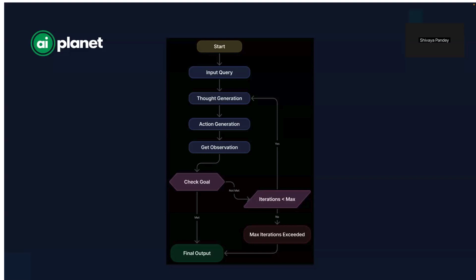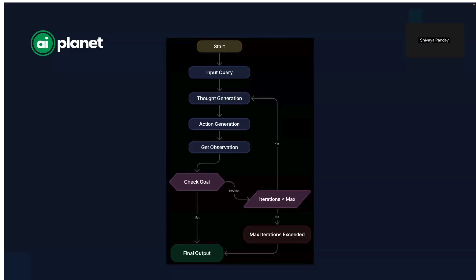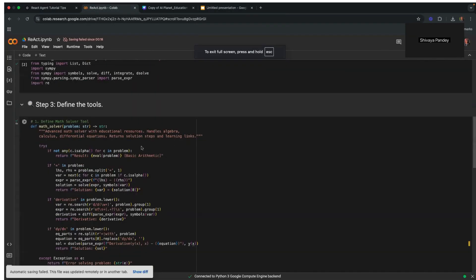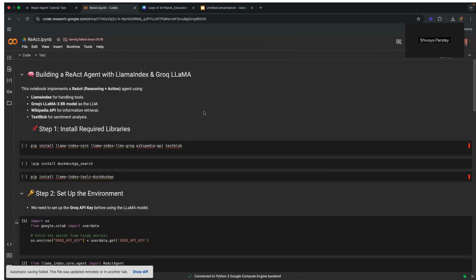Now that we've covered ReAct agents and their workflow, let's dive into the core implementation. I'll be showing you a Python script that builds a ReAct agent. Let's talk about actually building this in code.